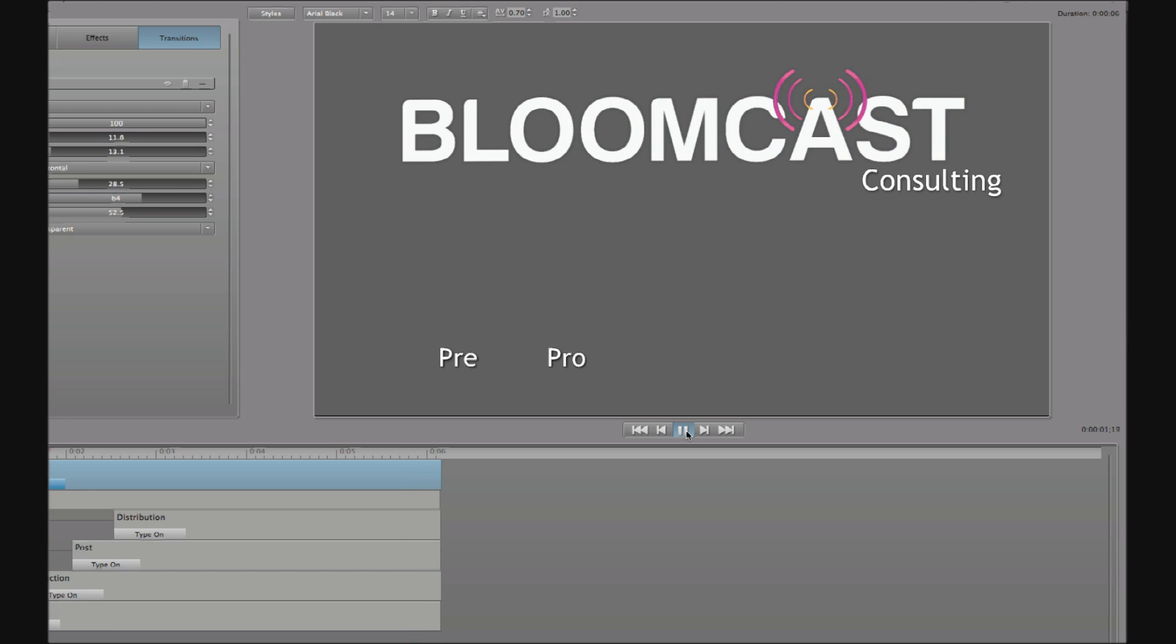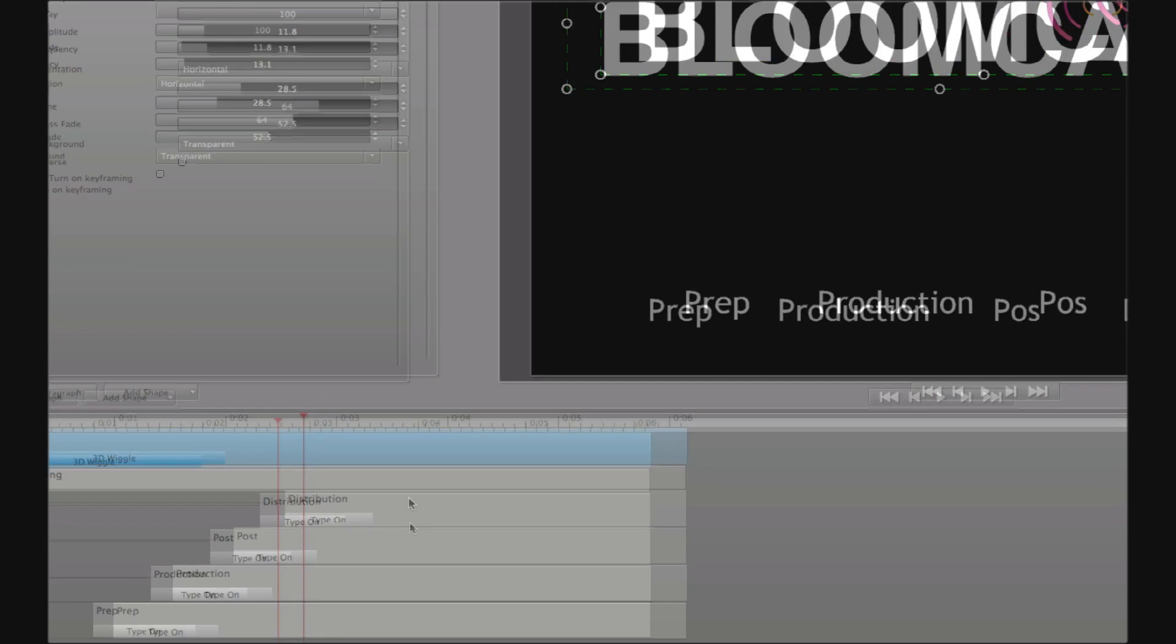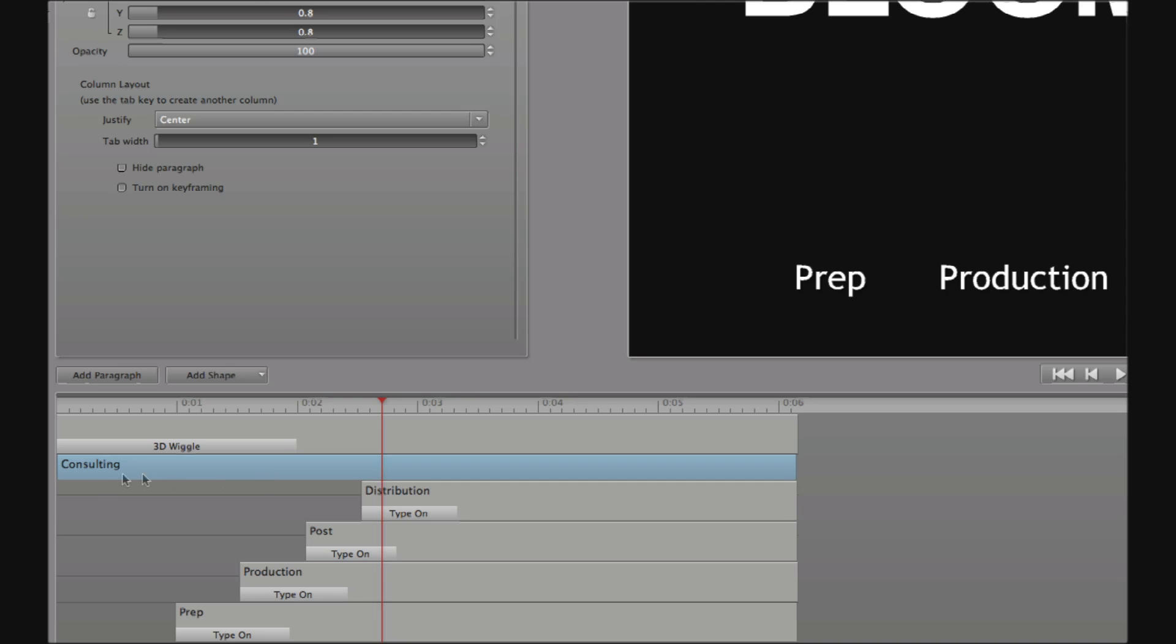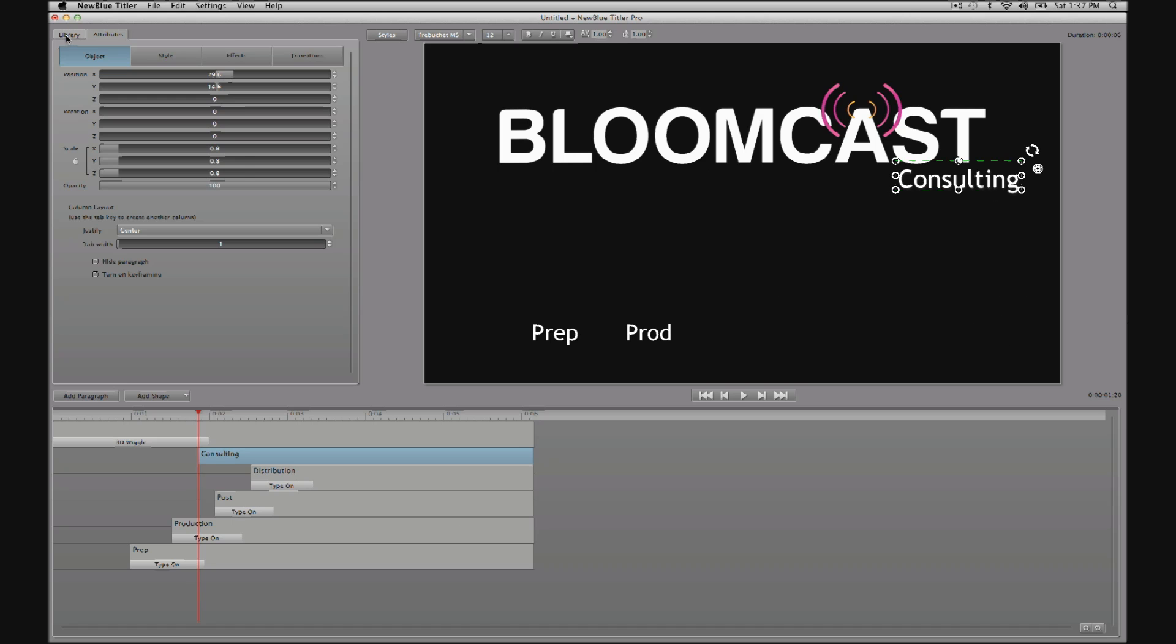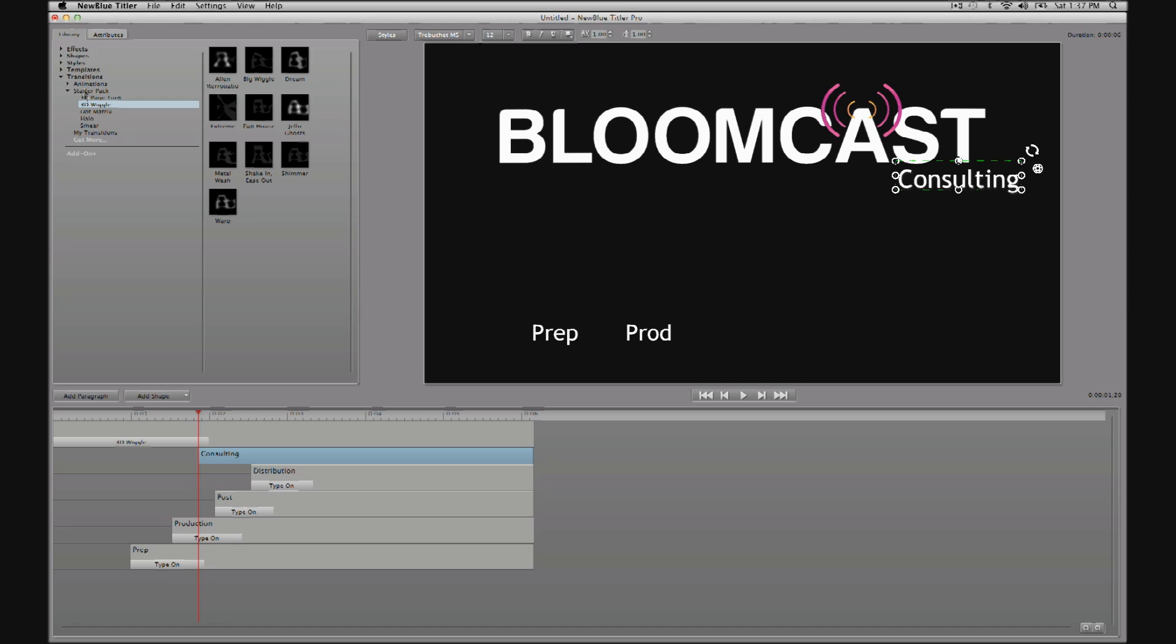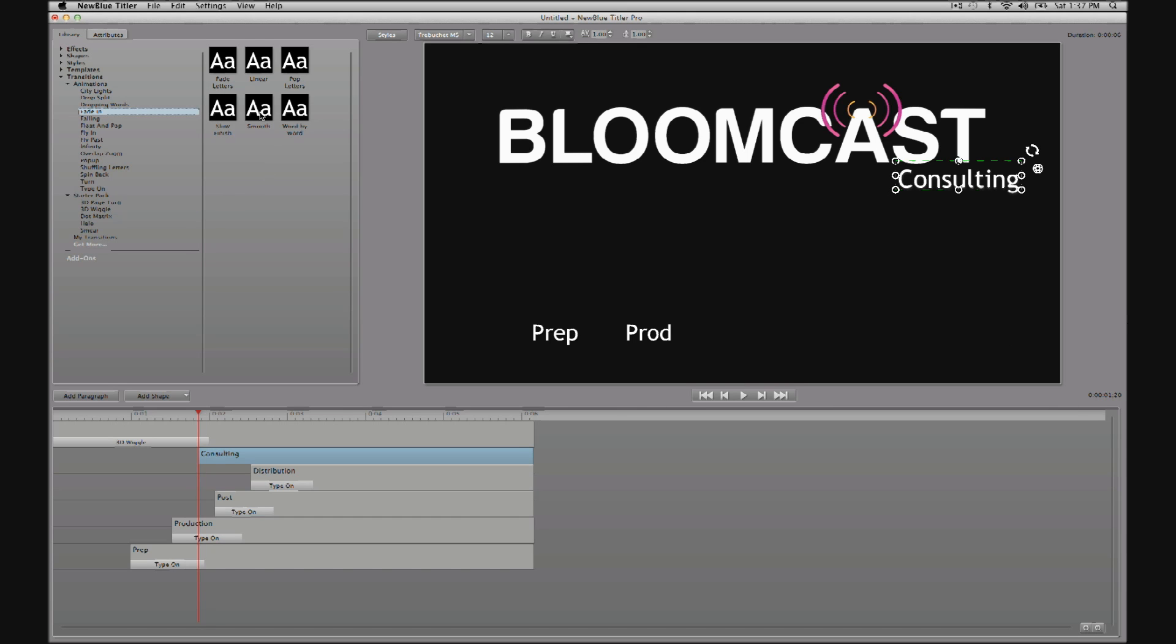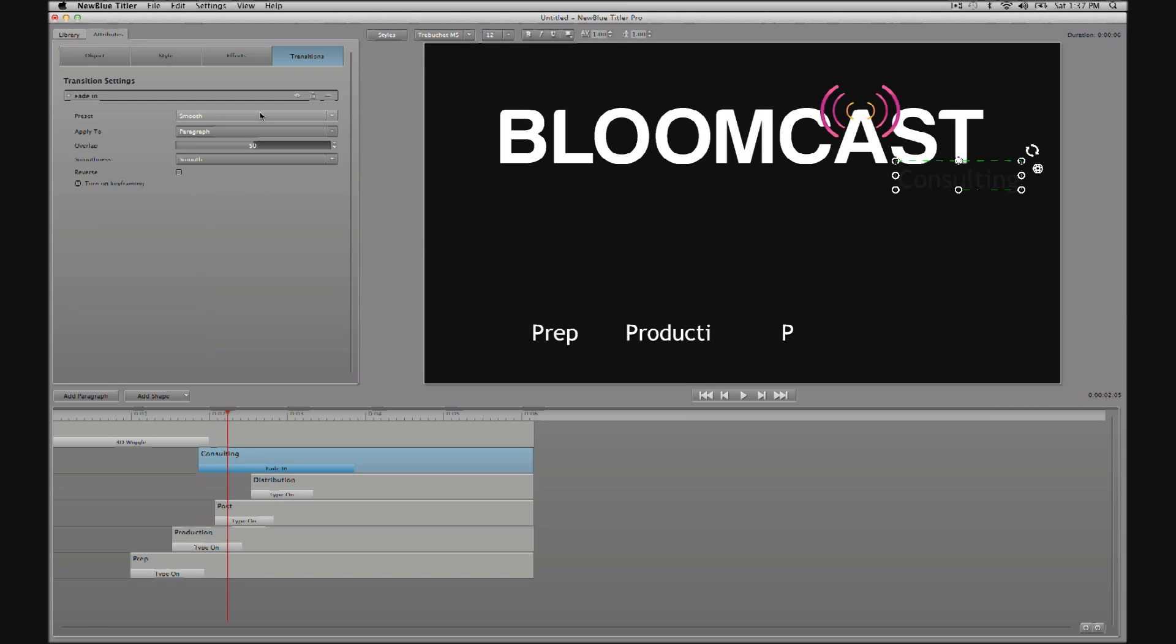Now I will trim the head of the consulting paragraph. There we go. And apply a simple fade in. So back to the library, to transitions, to animations, and then let's just choose fade in there. Okay, I like that.